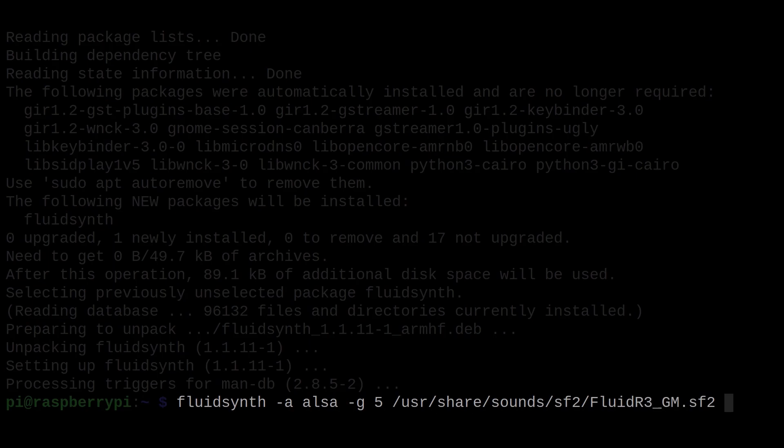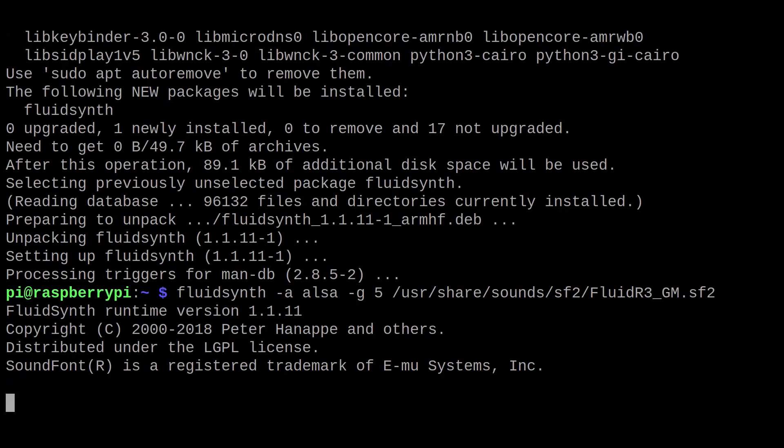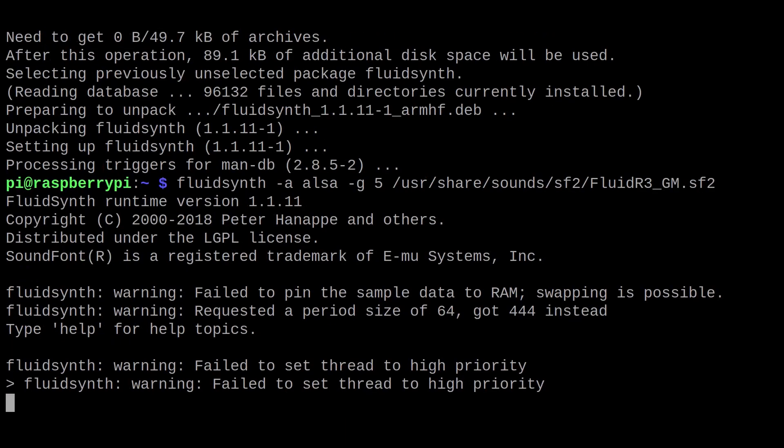Note that in this case, you are setting the audio driver to ALSA and the gain to 5. The default gain is 0.2 which I found was way too low. There's a bunch of other options that you can pass in. We'll have a link to the user manual in the description if you'd like more information on that.